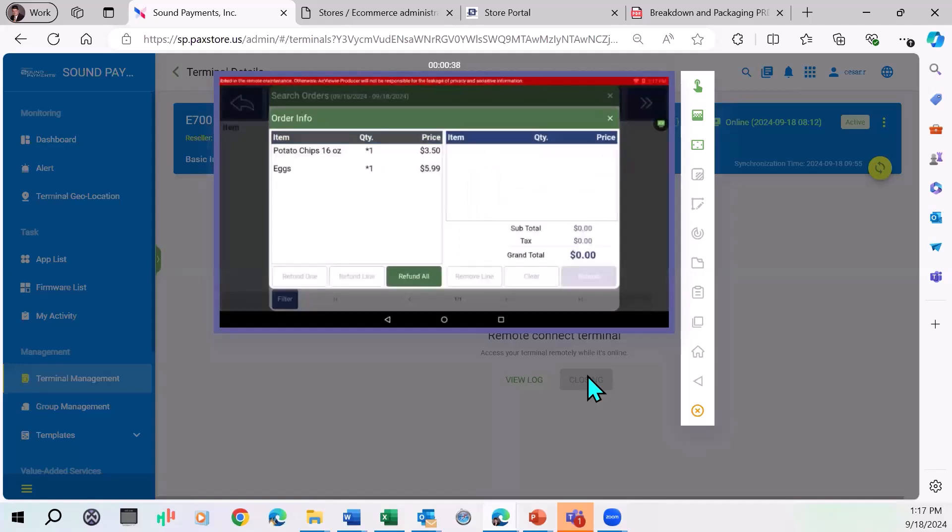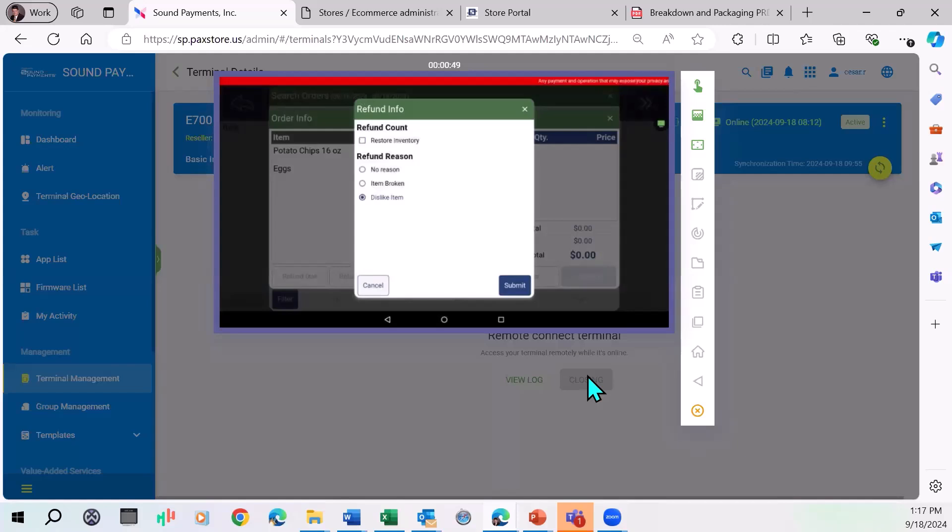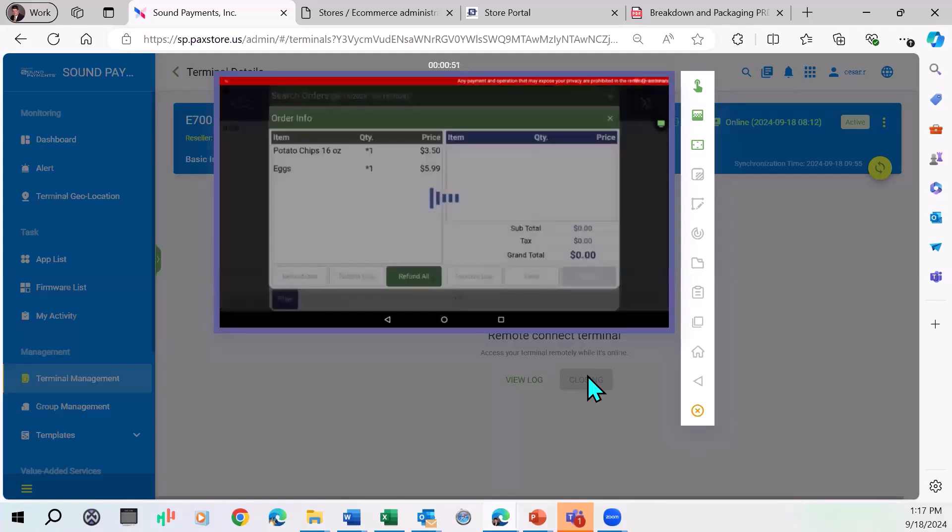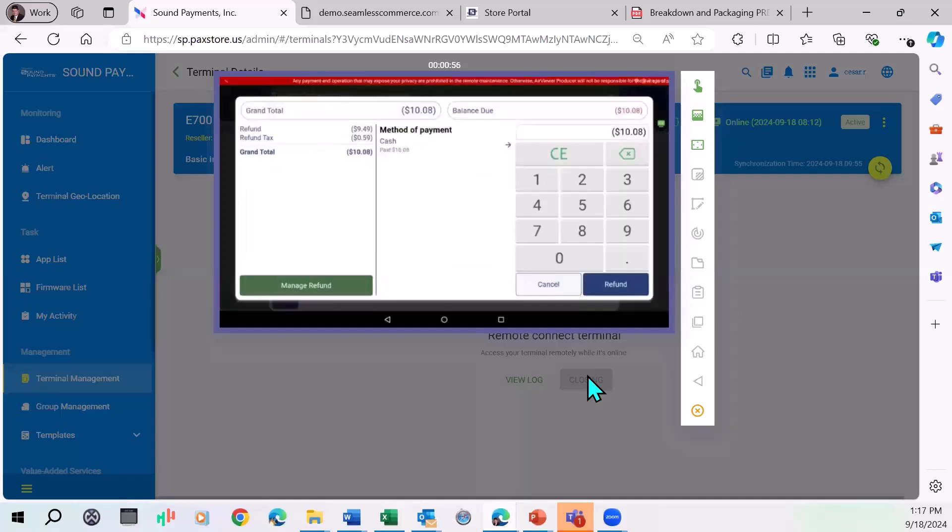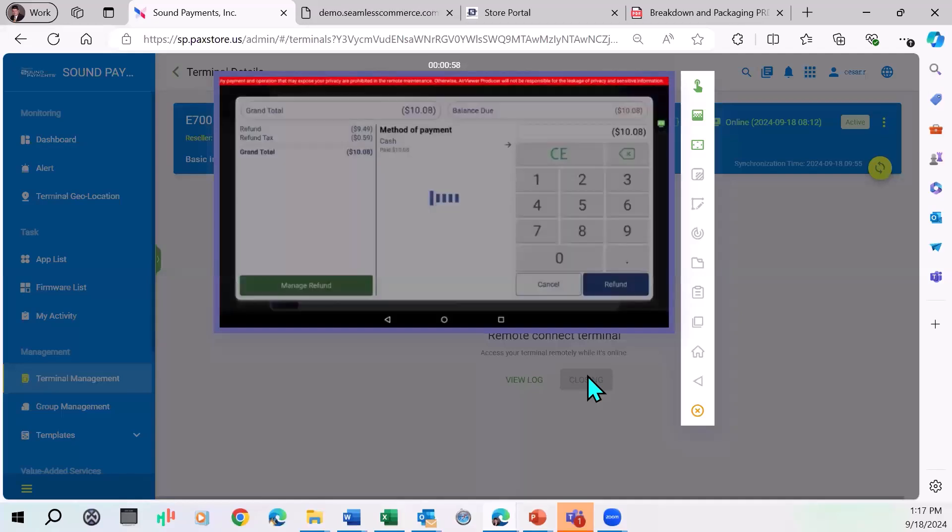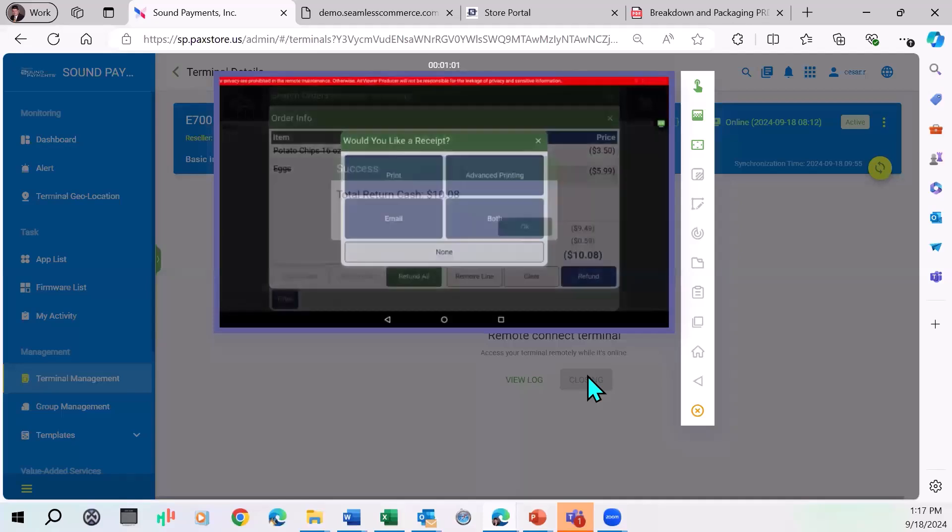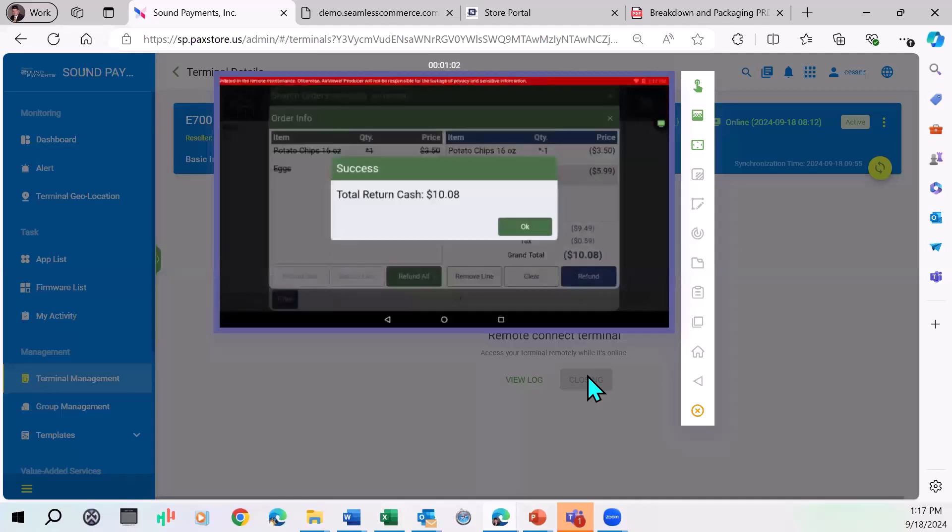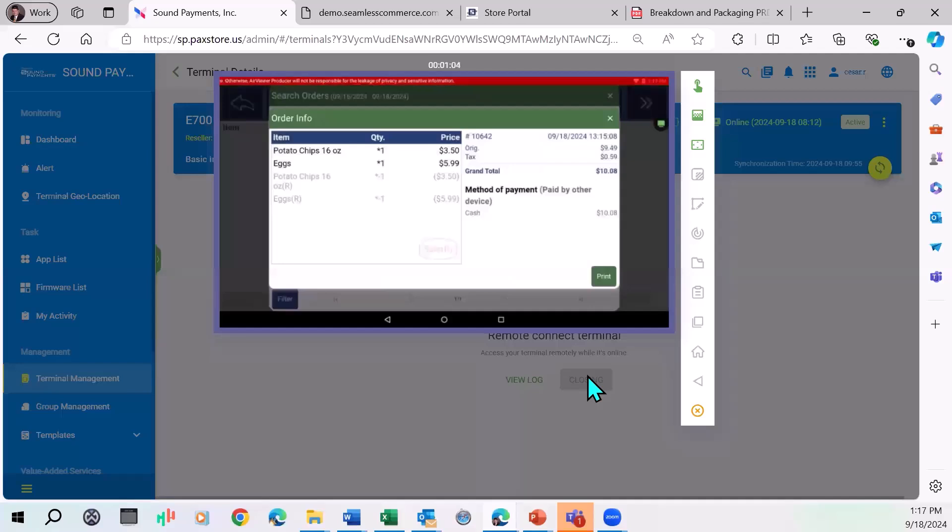Now I can run the refund here and it gives me the same options again. Restore inventory, item broken, dislike item, whatever that is. I'll say dislike item and I will add it, well, I want to add it back because it's food. So I'll go ahead and just restore, refund. And you're good to go. That's how you'd run a refund.